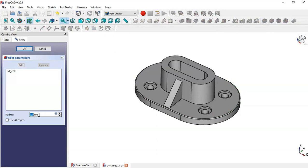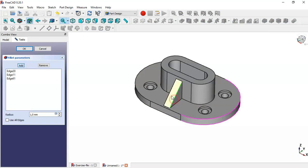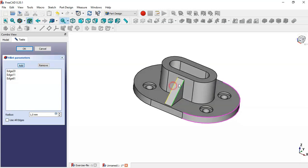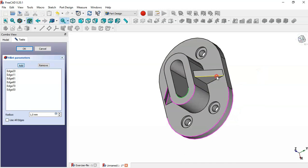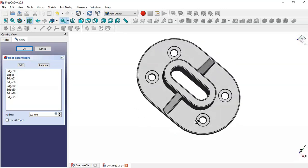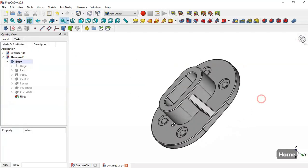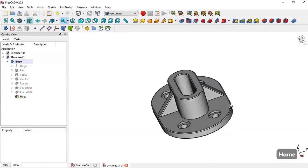Click on this edge, click on this edge. Now press the Add Edge button and select all edges. Click here and you can see the result. So click OK. We have finalized the design of this part.